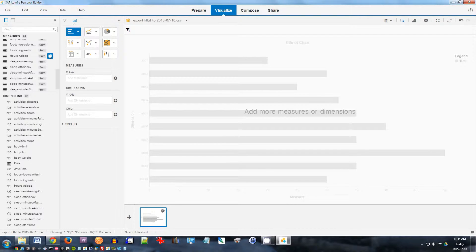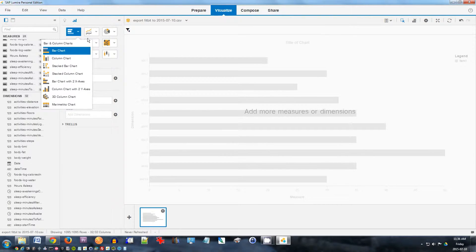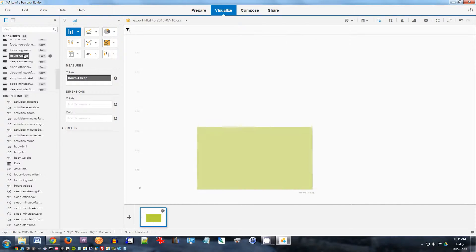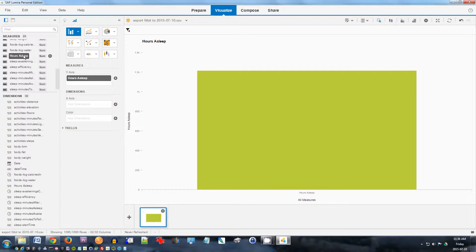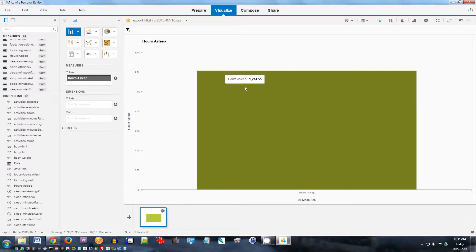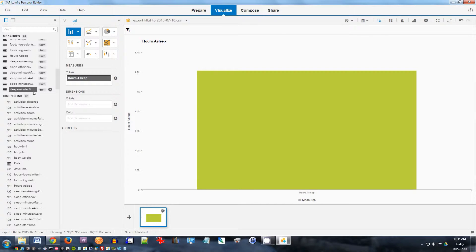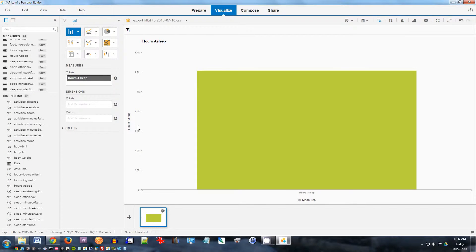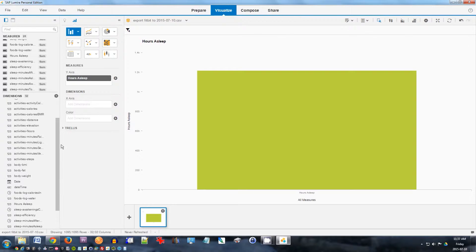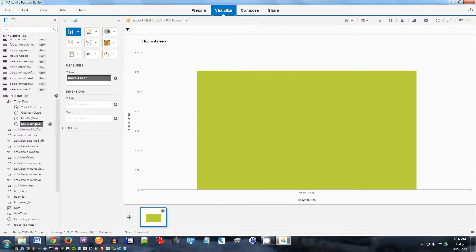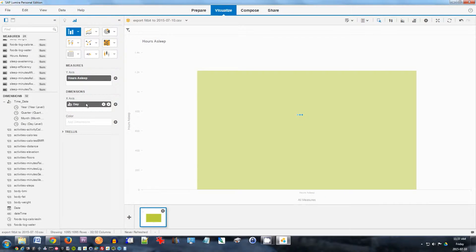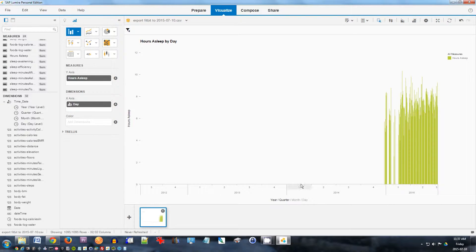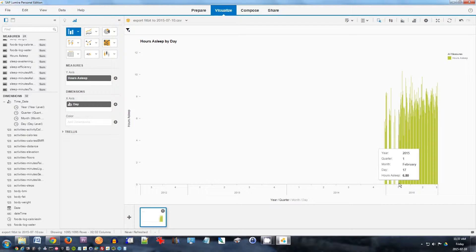So the first thing I want to do is have a look at the data. I'll change this chart type, many different chart types you can choose from. I'll choose a column chart and I'll put in hours of sleep there by double clicking that one. That doesn't give me much information yet. It just says the total number of hours I slept in the last year was over 1200 hours. But I want to look at a bit more of a breakdown here. So I will look at the day level. Drag this day into x-axis.